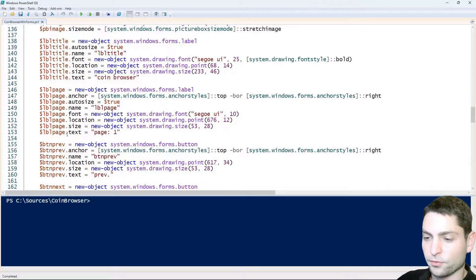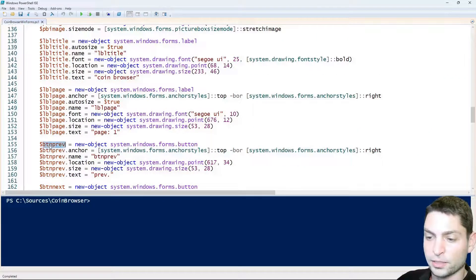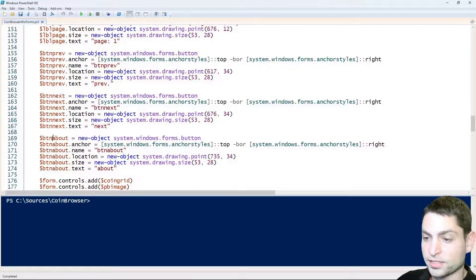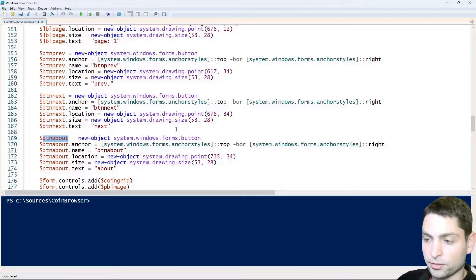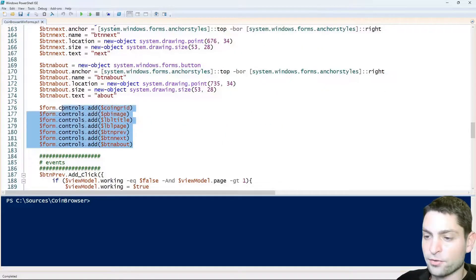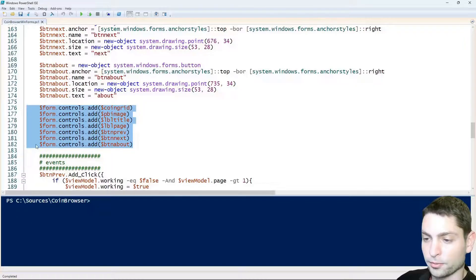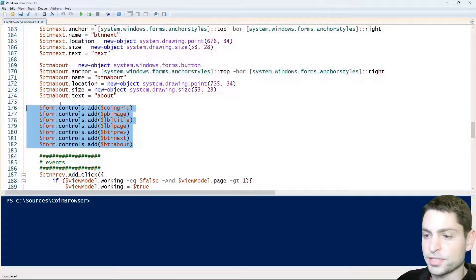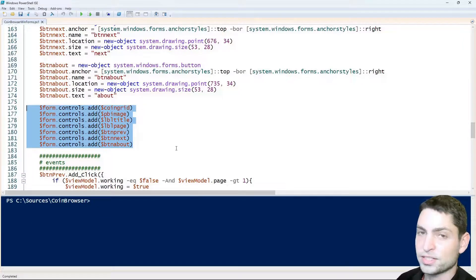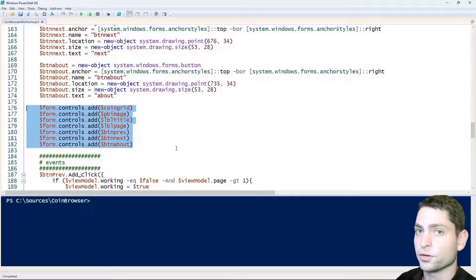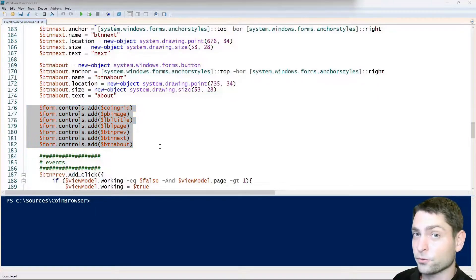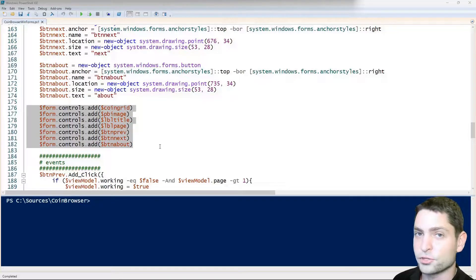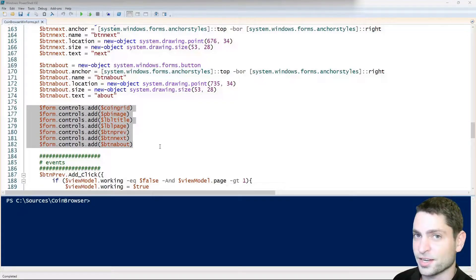And then we also have a few buttons like the button previous, the button next, button about and at the end we put everything on top of this form that we also instantiated previously. So as you can see when you use WinForms you will need to code the whole GUI yourself. But of course there are tools that can help you with this, for instance Visual Studio and we will see how this works in a moment.